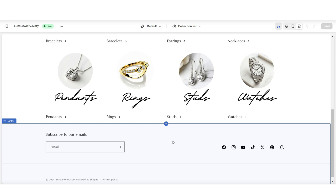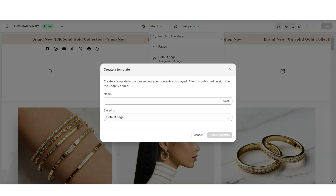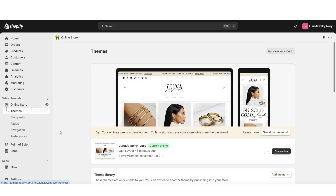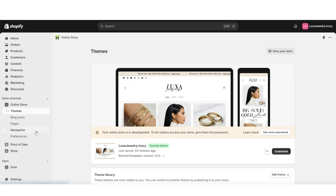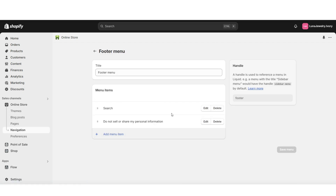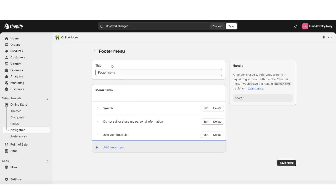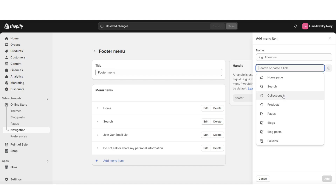Next, I'll show you how to create a custom email page and feature it in the footer menu. Inside your theme, click Home Page, then Pages, then Create Template. Title this page — I've titled it Email Page — then click Create Template. On Shopify, click Pages then Add Page, title the page, and under Theme Template apply the new email page template. Then click Navigation, open the footer menu, and add a link to that new email page. You can also customize the footer menu with links to the home page, specific collections, and other pages.